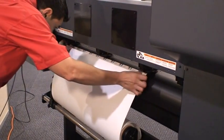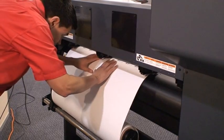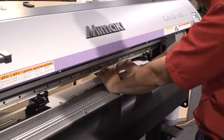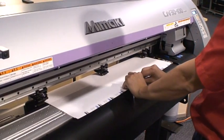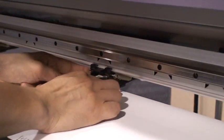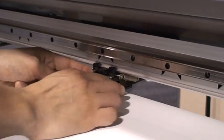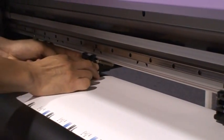Feed the media under the pinch rollers from behind and pull it out to the front. Ensure the placement of the media pinch rollers fall within the indicated markers.